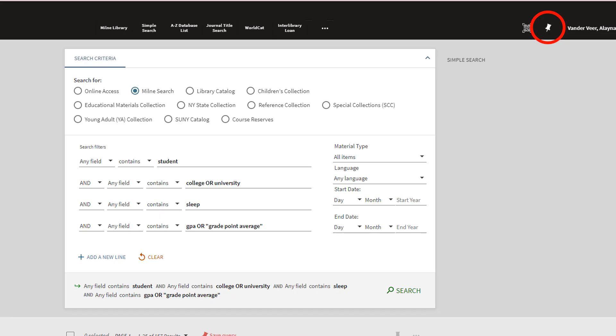Once you click on the pin icons, you can access your saved searches and sources by clicking on the pin icon in the upper right corner by your name.